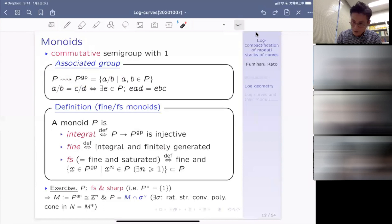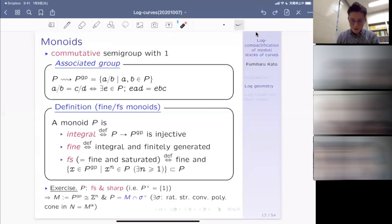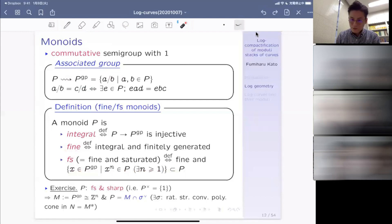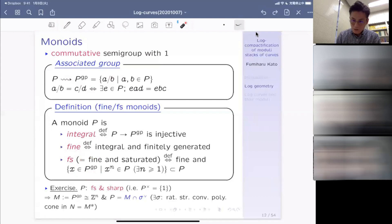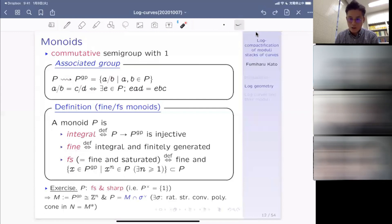There is a functor from the category of log structures on X to the category of pre-log structures — a forgetful functor — and there is a left adjoint: given a pre-log structure, you have the associated log structure. This is analogous to associating a sheaf to a pre-sheaf. If you have a pre-log structure, you can always form a log structure by pushing out in the category of monoids — the so-called amalgamated sum.